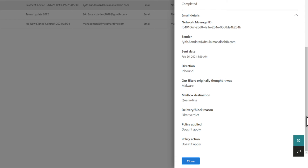A person's safe sender's list or Exchange mail flow might have allowed delivery, or a failure in the sender's email authentication might have prevented it.